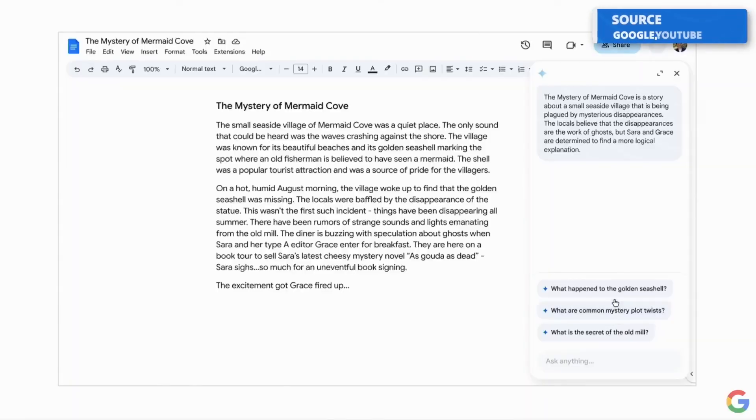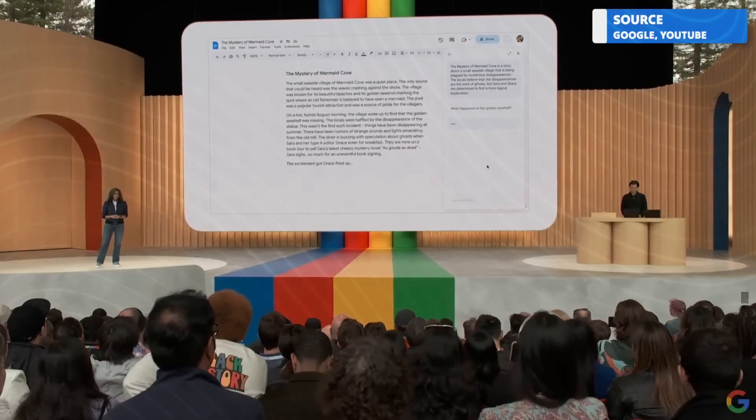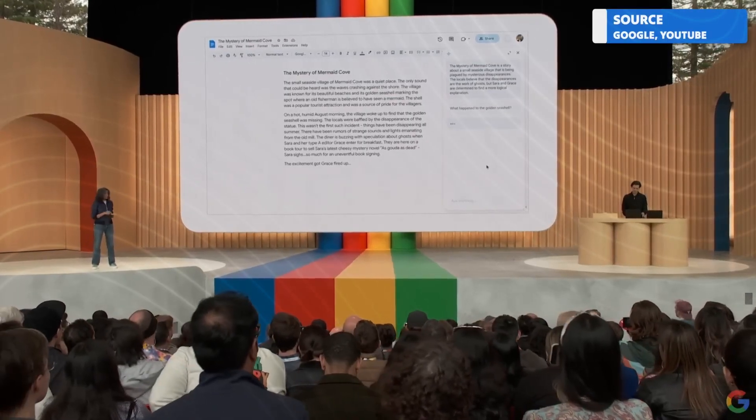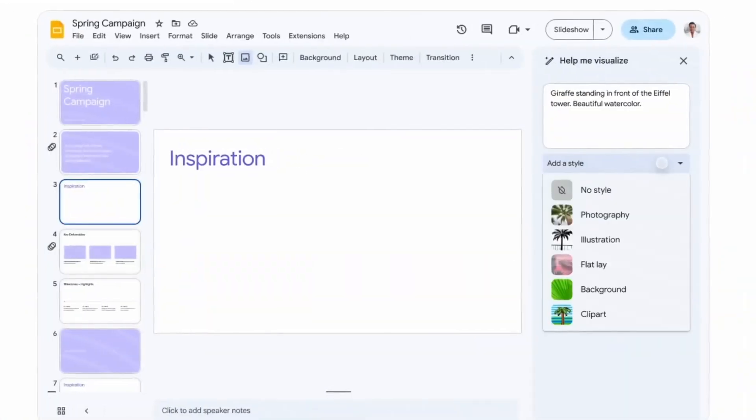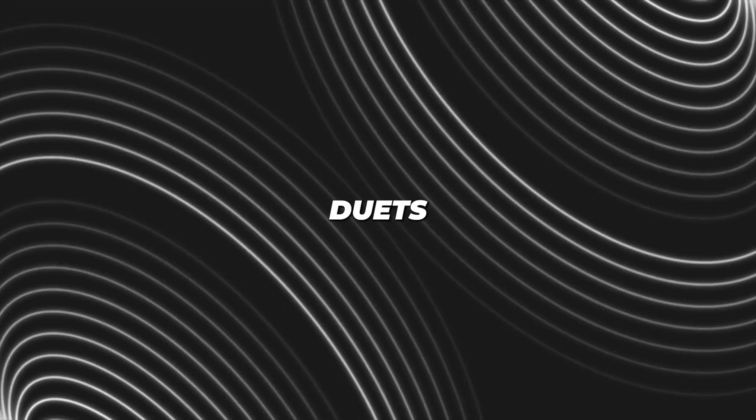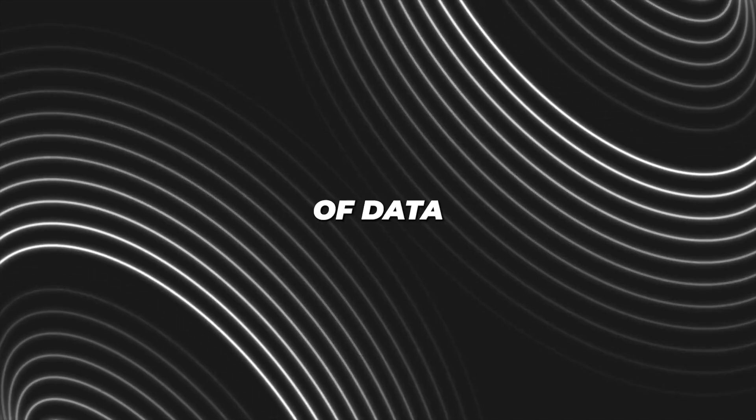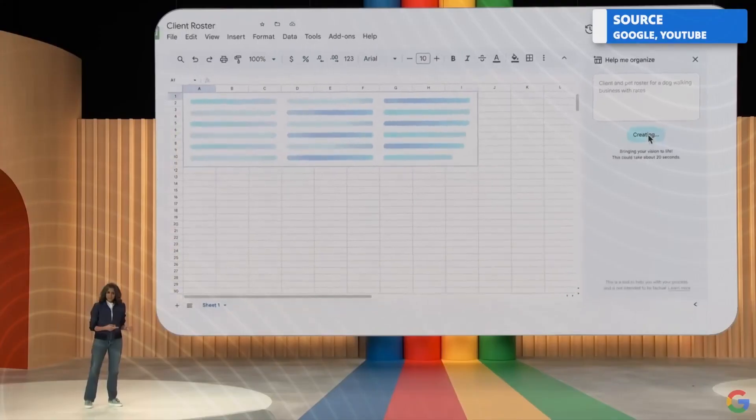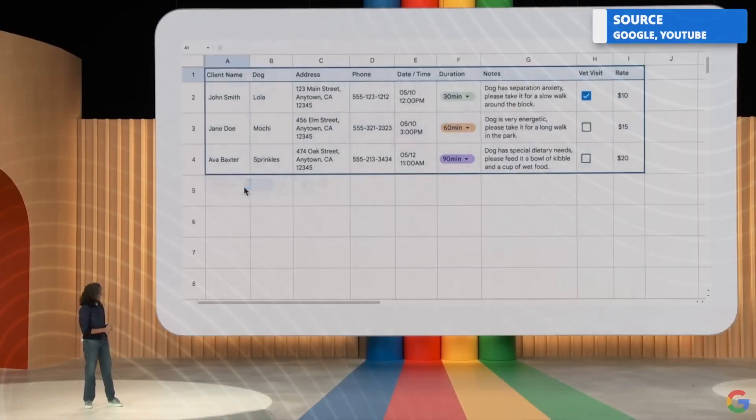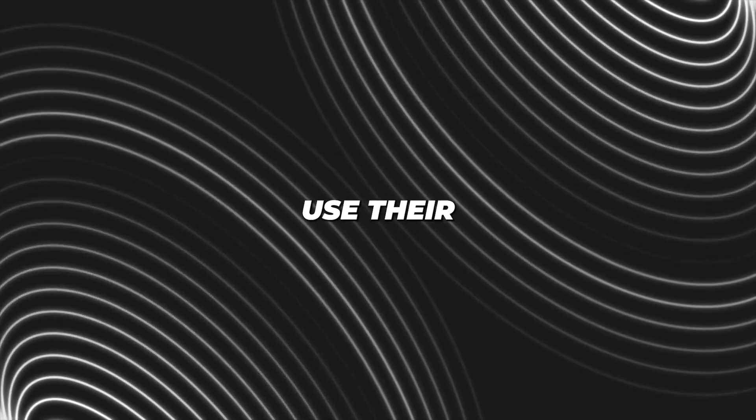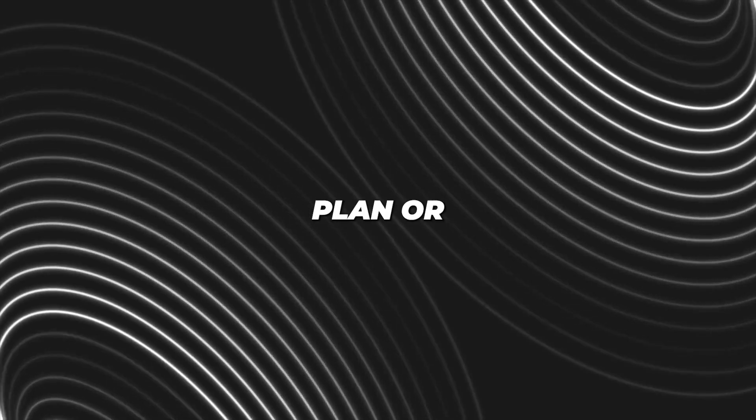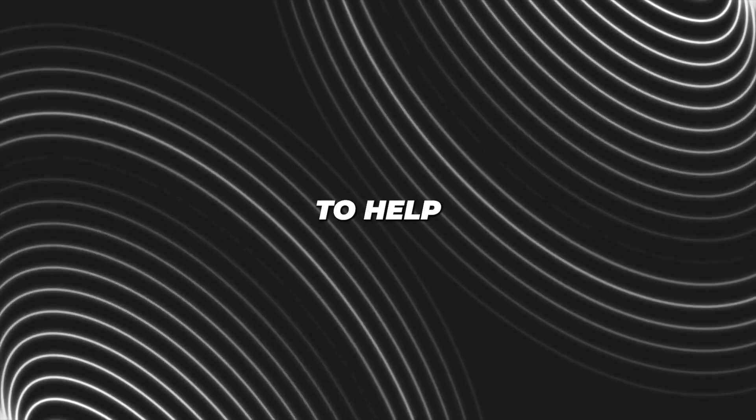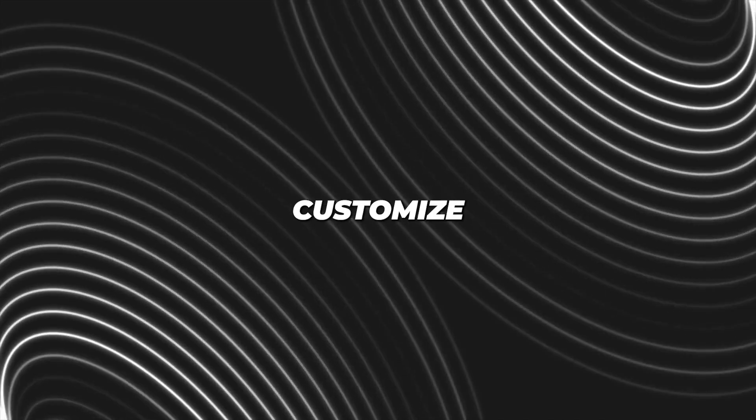Google is adding specific features to its workspace components that may not be groundbreaking but are certainly practical. In Sheets, for example, Duet's AI will now try to assign labels to columns of data if you haven't already done so, which could potentially save you time. You can also use their AI to create an initial plan or project to help with organization, which you can then customize as needed.